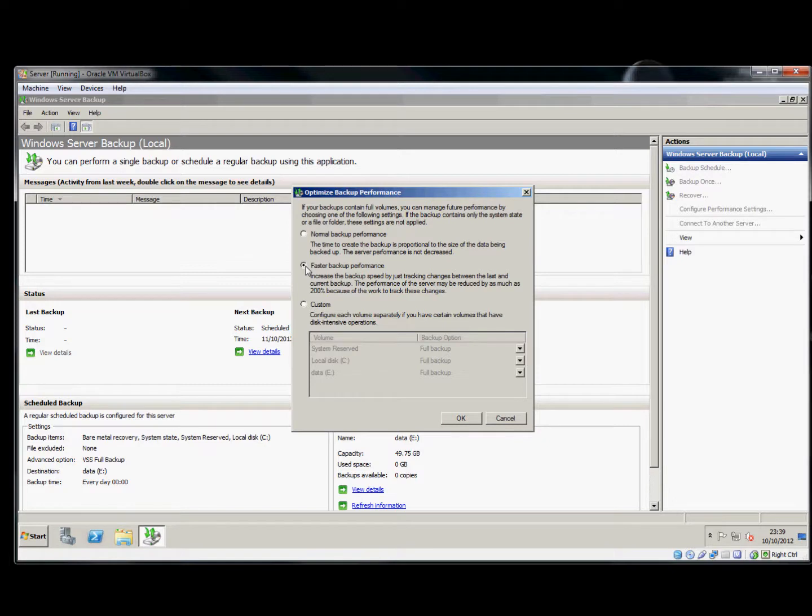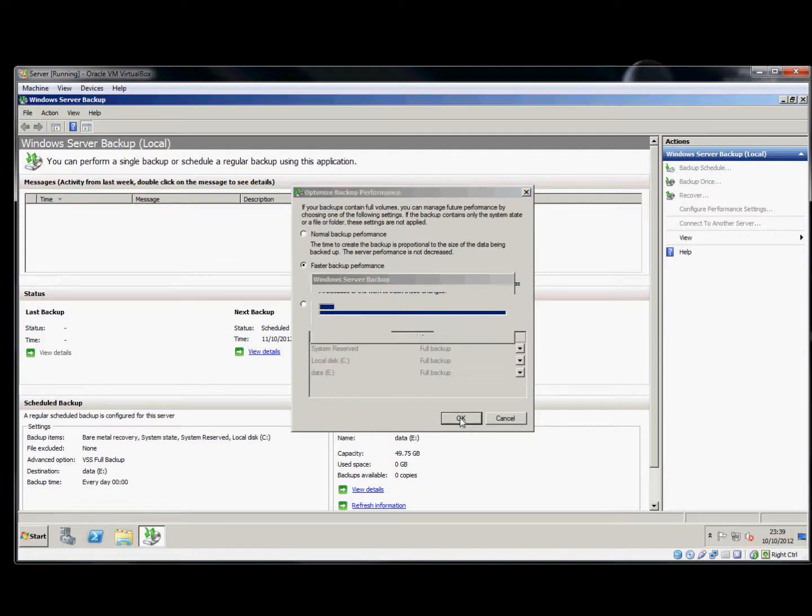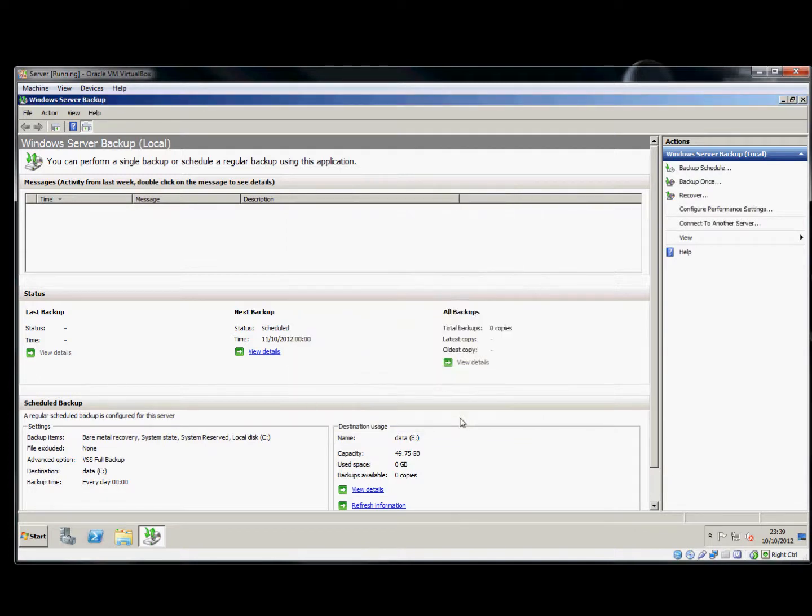Having chosen that option, we now have to wait for the backup to run.